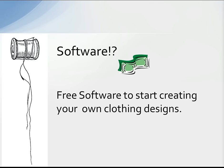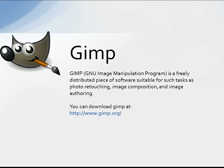The first one I want to mention is GIMP. GIMP is a freely distributed piece of software suitable for tasks such as photo retouching, image composition, and image authoring — including making clothing for Second Life. You can download GIMP at gimp.org. If you have Photoshop or another photo editing program you prefer, you can use those just as well.